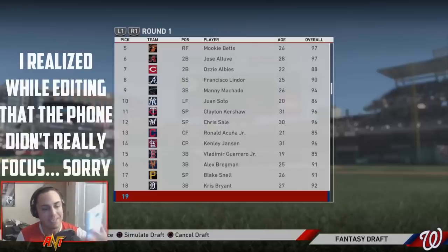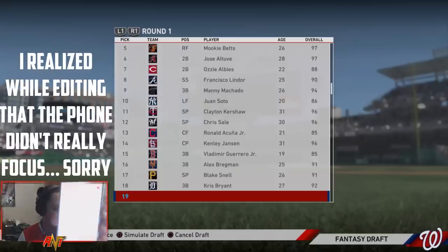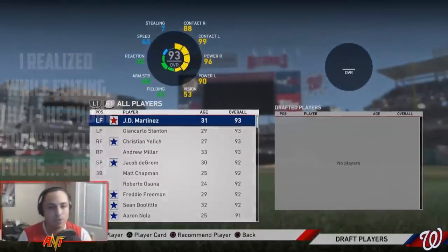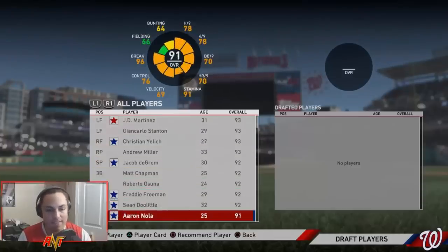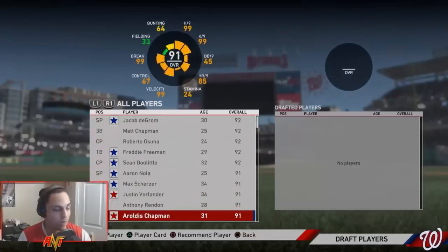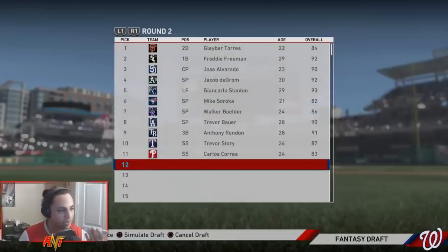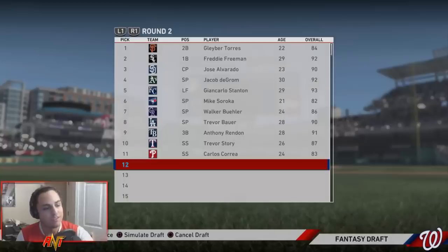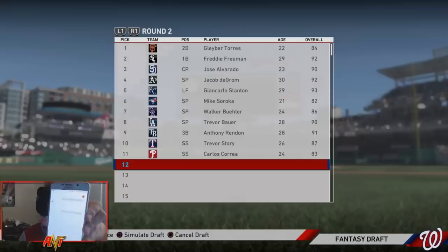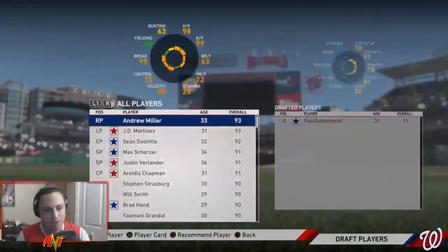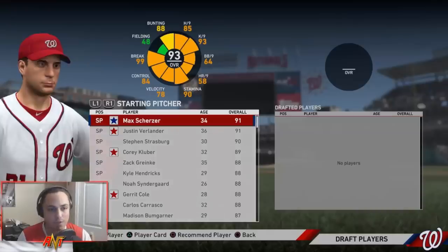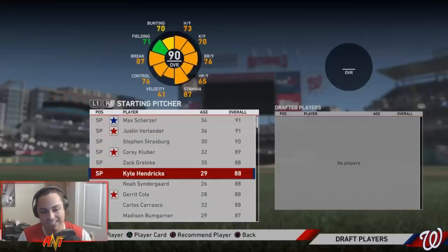Round one: pick number 15. Counting down - 10, 11, 12, 13, 14, 15 - Paul Goldschmidt. That's not a bad one at all. Round two we get number nine for starting pitcher. One, two, three, four, five, six, seven, eight, nine - Carlos Carrasco. That's actually not a bad pick either. So far I'm pretty happy with how this draft is turning out.